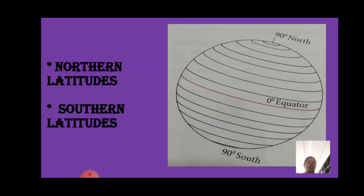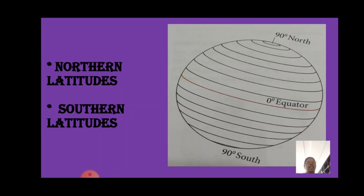These lines are called parallels. Since the Earth is geoid in shape, the length of the lines of latitude decreases from the equator towards the south and north poles. The 90 degree north and south poles are not found as lines but as points — just as a dot. The lines of latitude drawn horizontally between the equator and the north pole are called northern latitudes, and those between the equator and the south pole are called southern latitudes. Above the equator line is northern latitude and below it is southern latitudes.